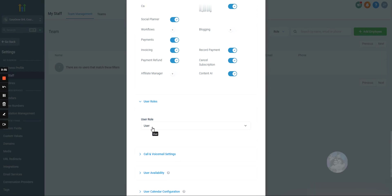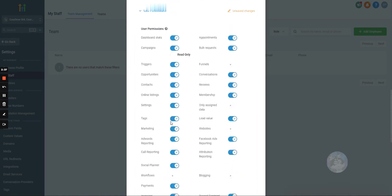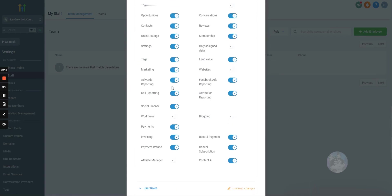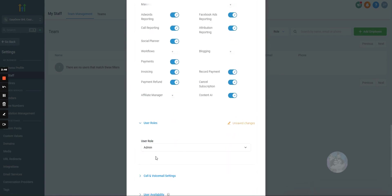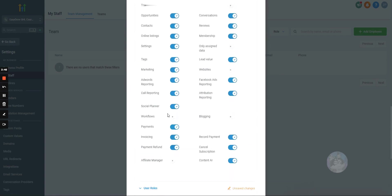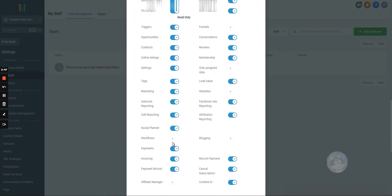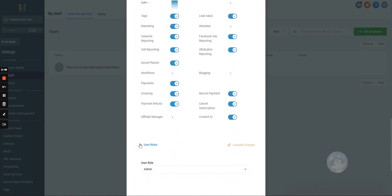And roles is very important because GoHighLevel has a bug, and they've had this bug ever since you could add staff, and for whatever reason, they're not fixing it. But what the bug is, and it's very important to know this, is if you add someone as an admin, and you want to turn off workflows, what they can do, because they have admin access, is they can create another user.